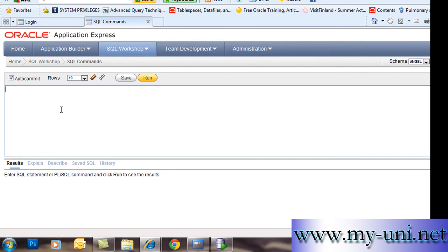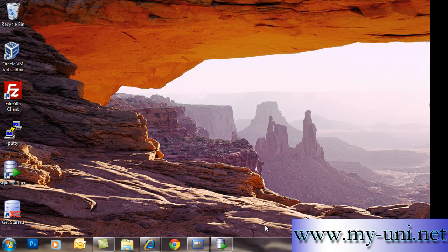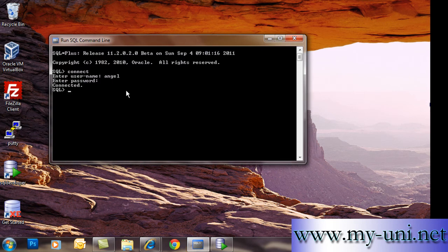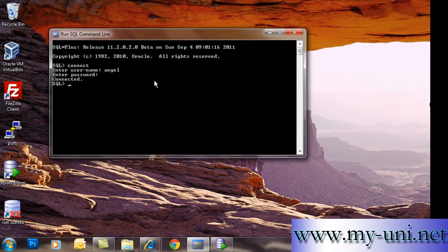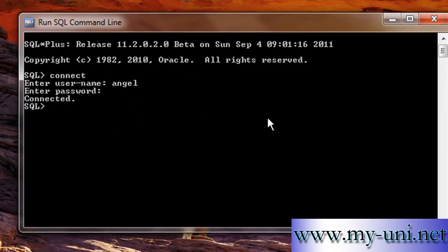Now, no matter what application you have, you should be able to use all three of these applications — or any other application you might have — and do the same thing. Let's use the application that is most popular among senior administrators and users.